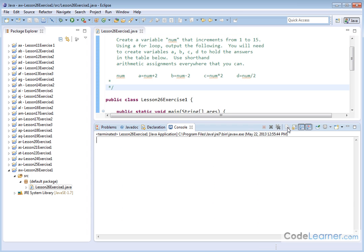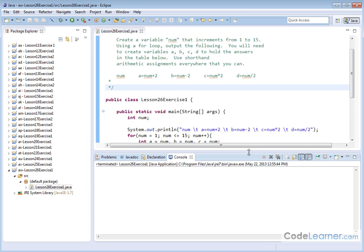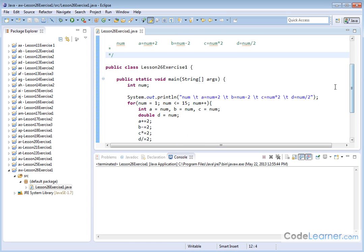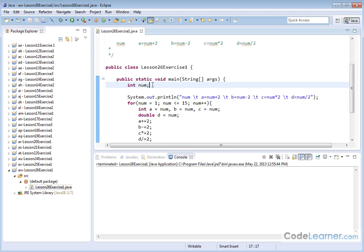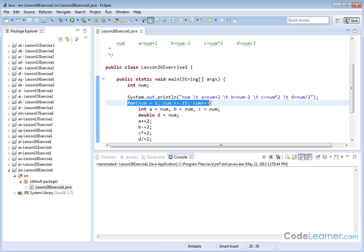Let me go ahead and clear the output. You can see I've already run the program here. Let me go ahead and clear the output. Now what we're going to have here is inside of our main method, we're going to create an integer called number. This is what we're incrementing. And here you can see this loop is going to go from 1 to 15 and we're going to increment it.